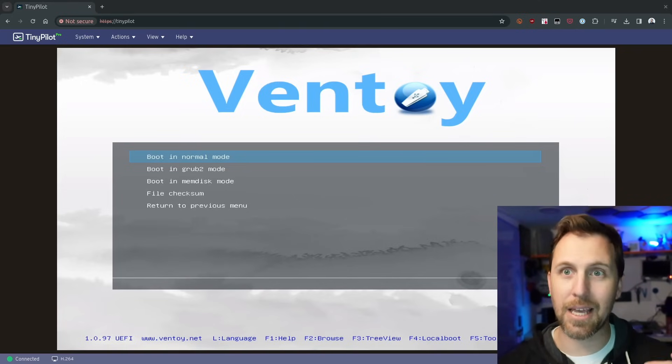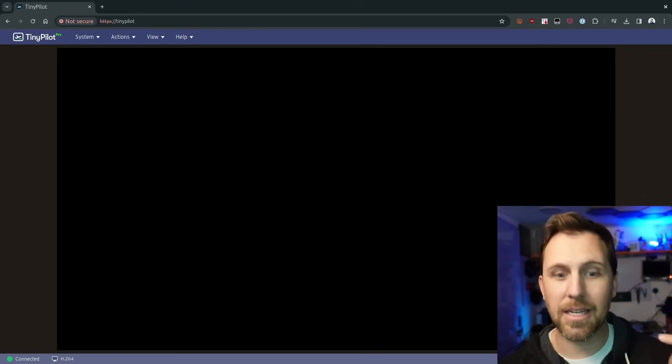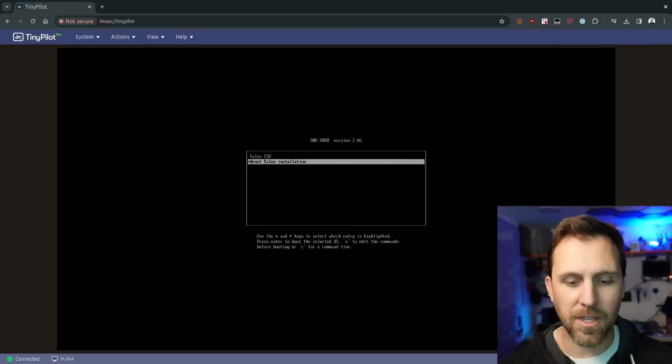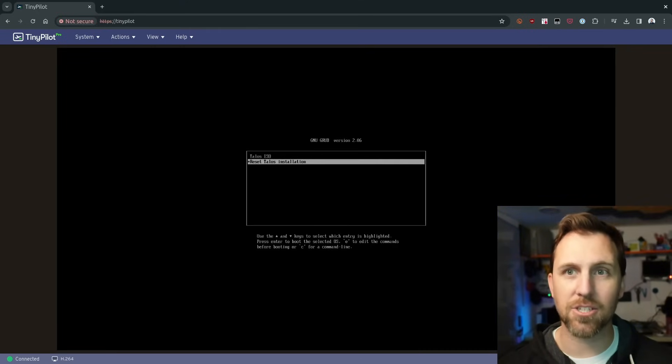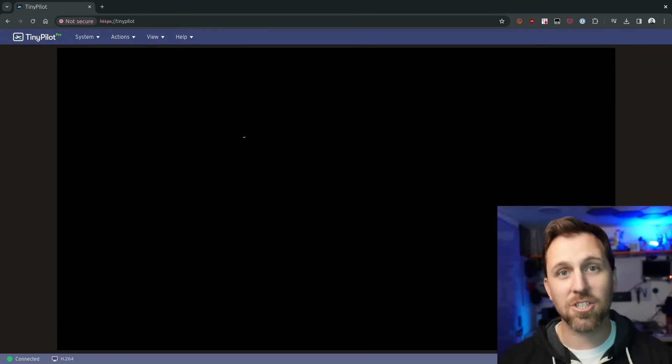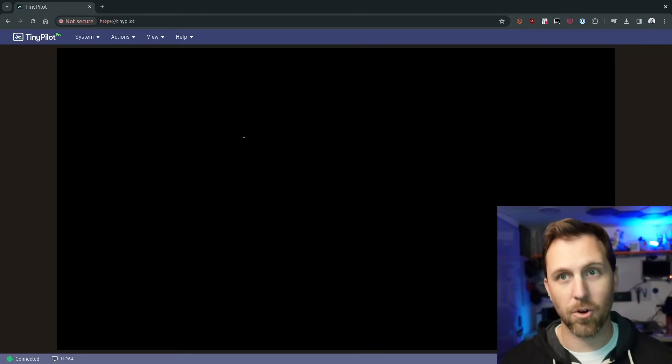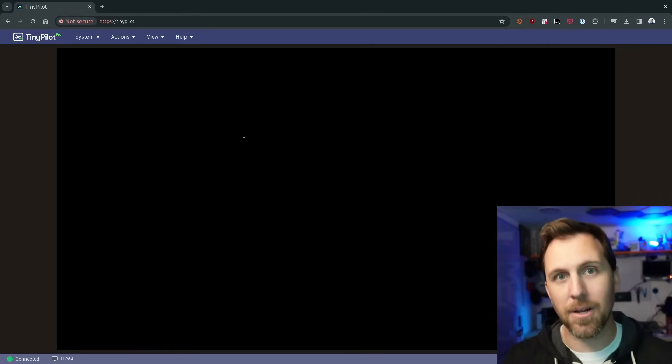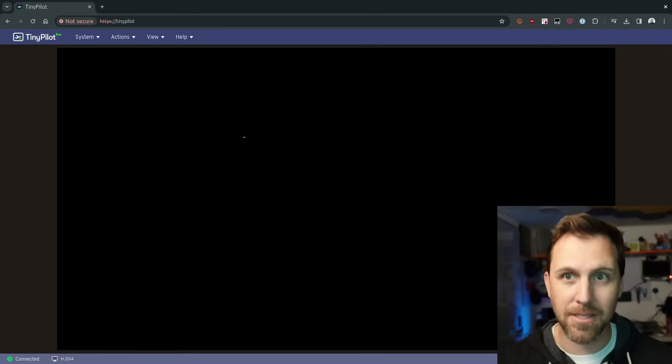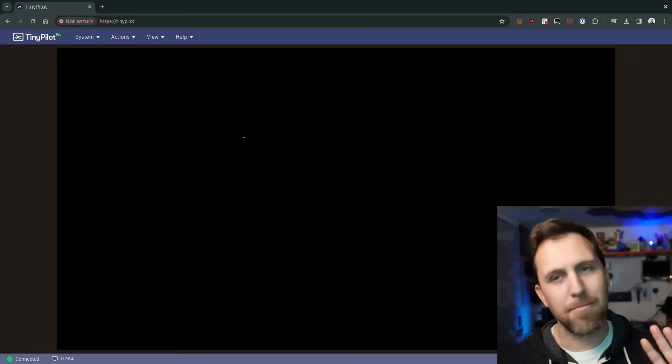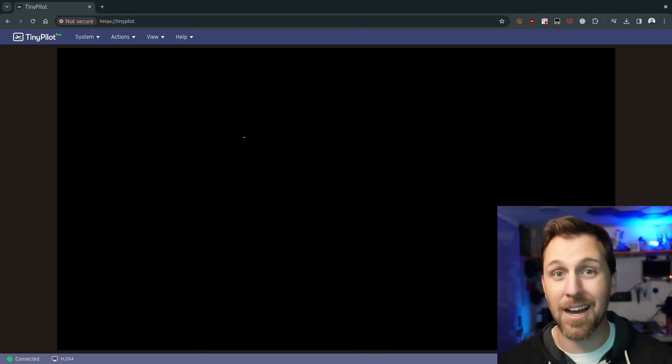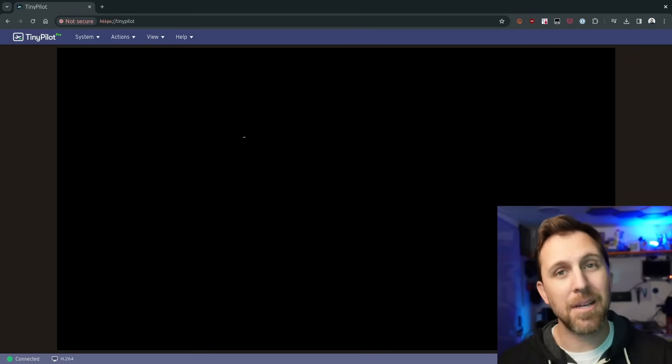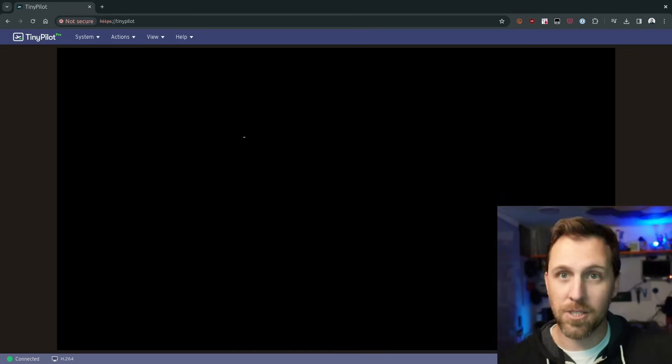To do that, we're going to go through Ventoy again, boot off the disk in normal mode. And when it gets to this grub config here, I'm going to reset the Talos installation. And that's the bottom option here. It's just going to wipe the drive for me. It's going to wipe the disk, reboot again, and I'm going to go through that same setup. So when you're setting this up, make sure you have an IP address set that's not going to change because that needs to be consistent in your certificates.